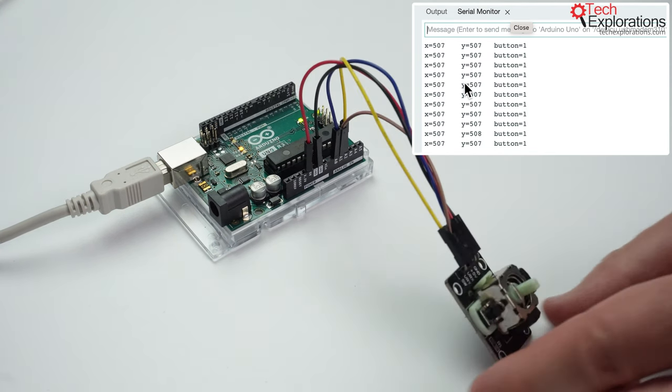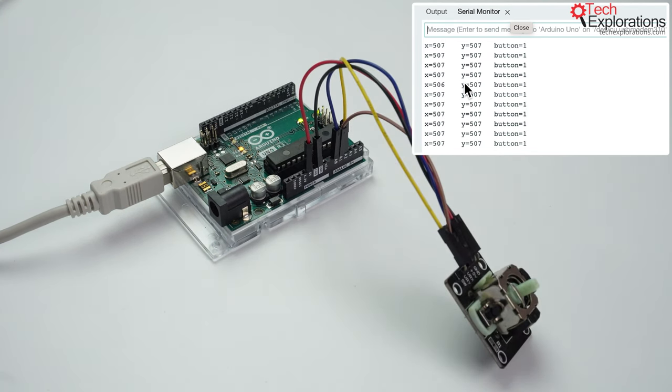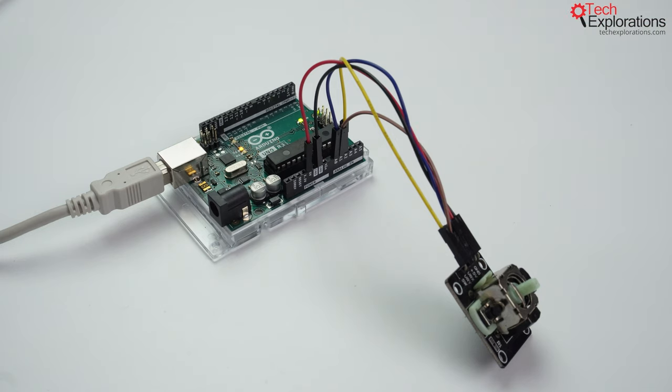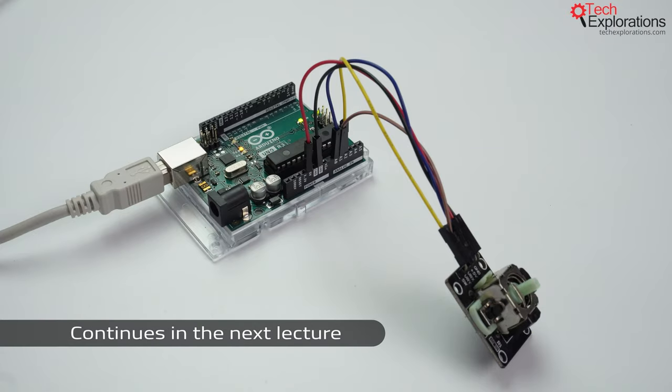Okay, there you go, so this is a pretty simple-to-use analog sensor. It measures position in the two axes, and it gives us a button. All right, let's continue in the next lecture where I'll show you how to use a DC motor with its L293 motor driver.